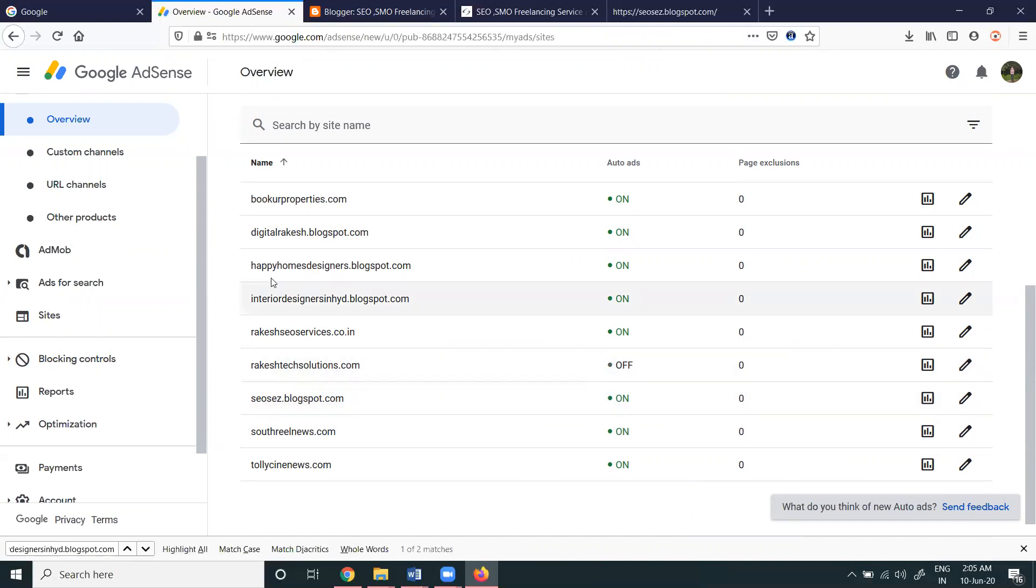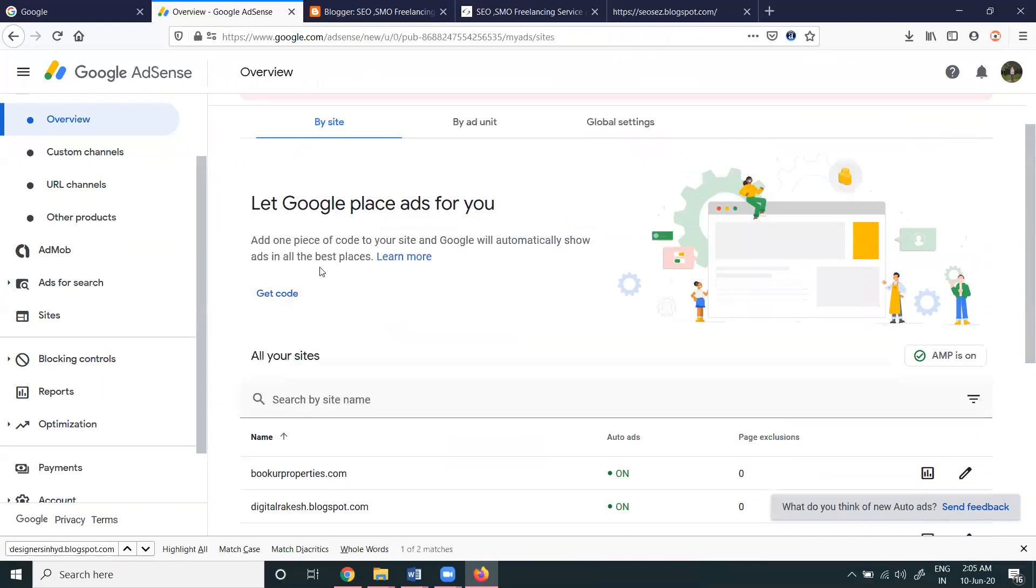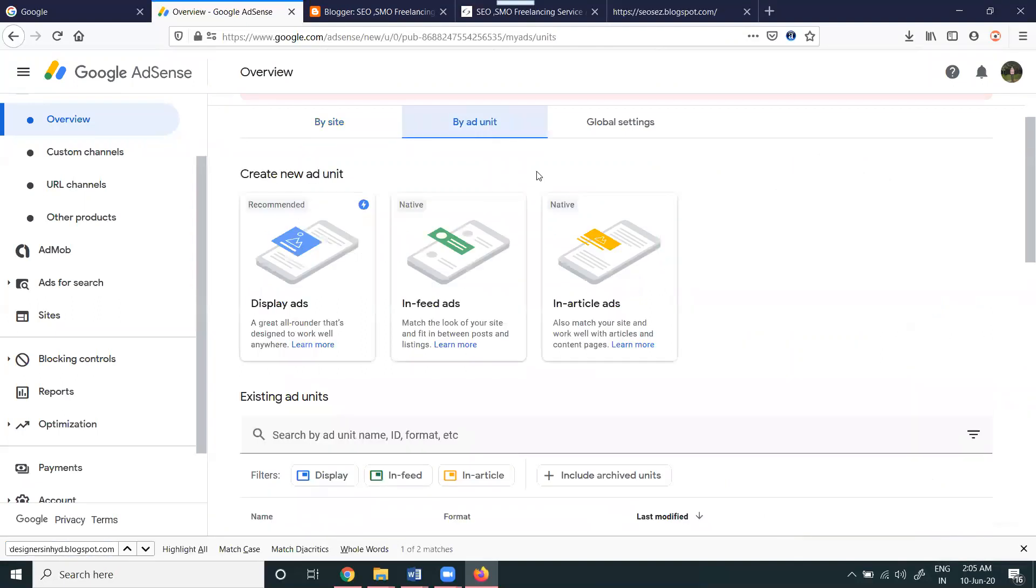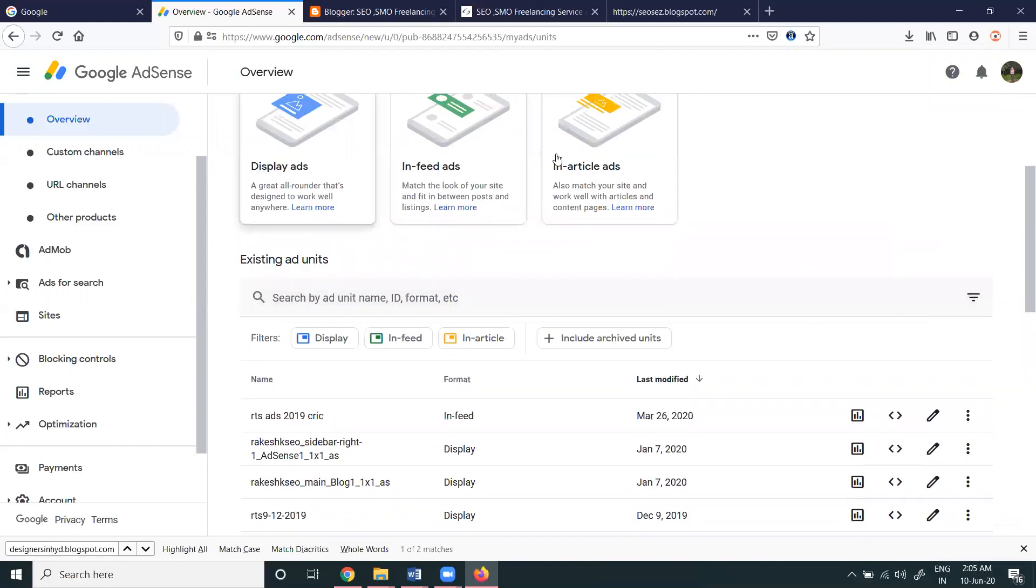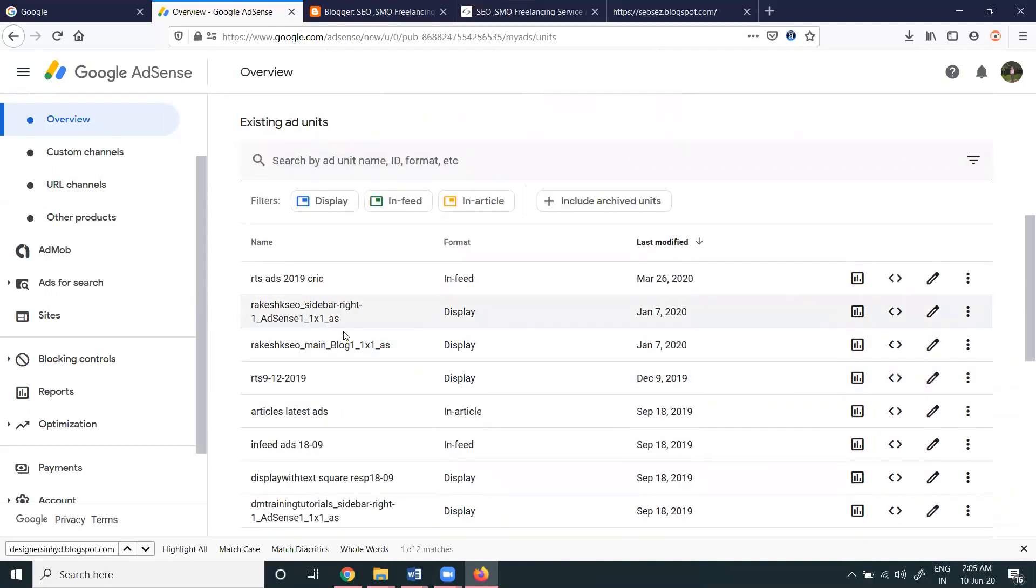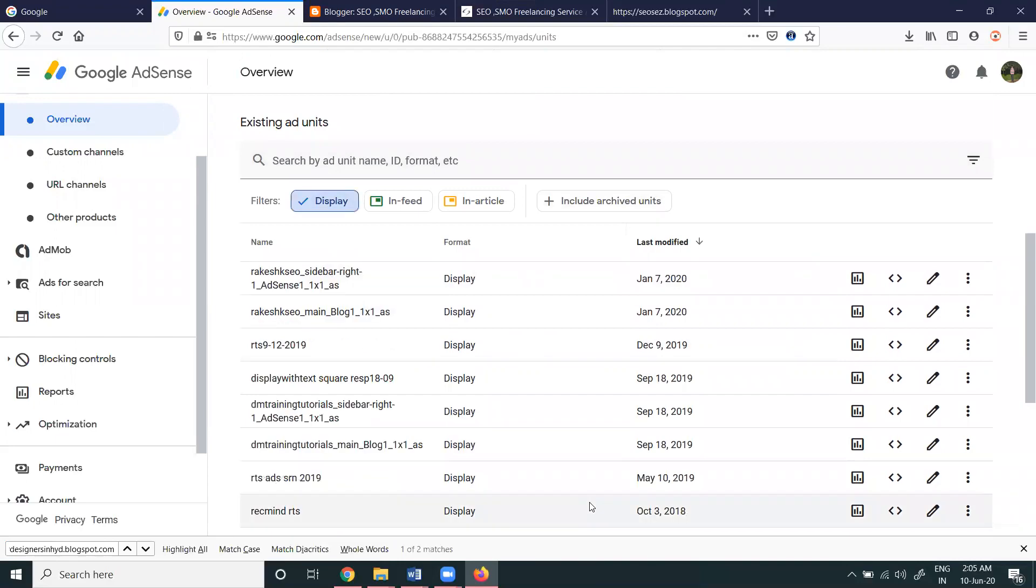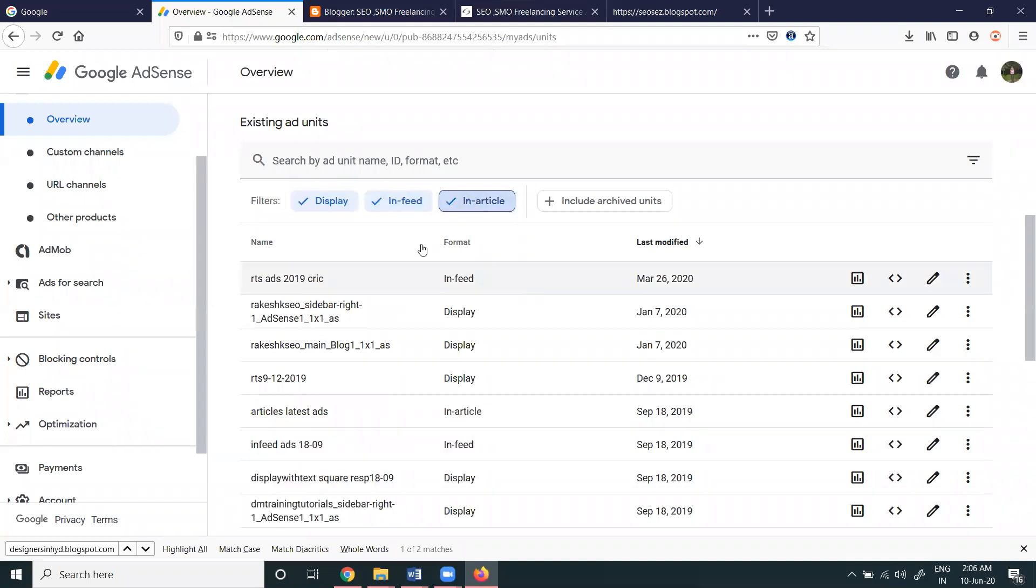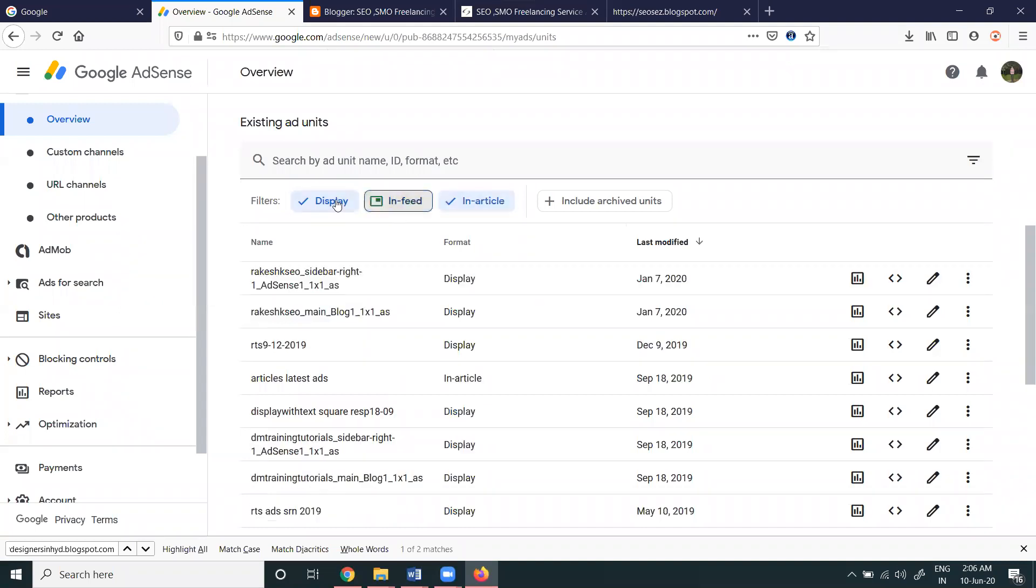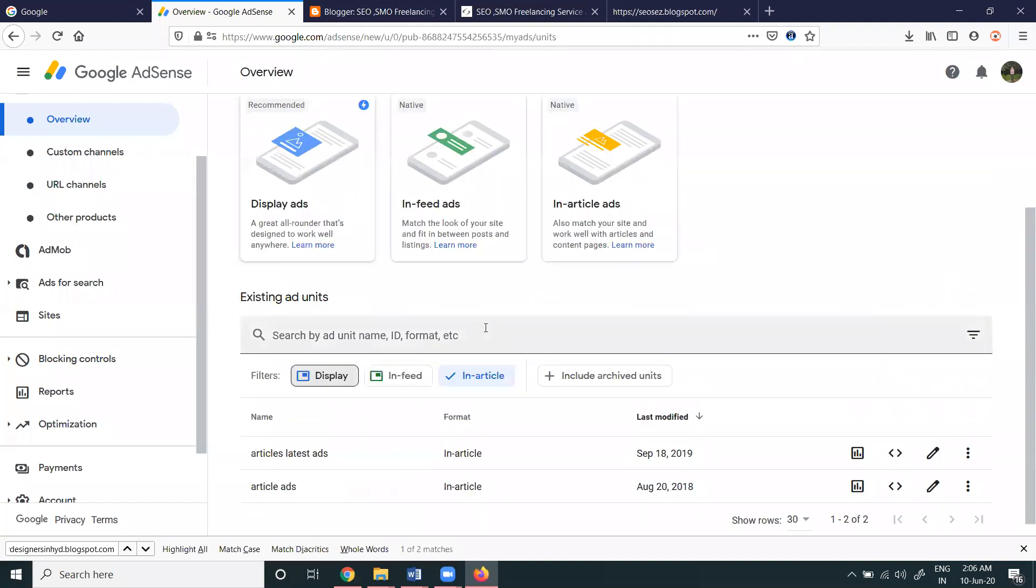Second thing will be manual. Go to by ad unit. There will be different options - this is a new creation purpose, this is for checking existing. Display ad we can select here. There's in-feed and in-article, so what are the options needed you can go with.